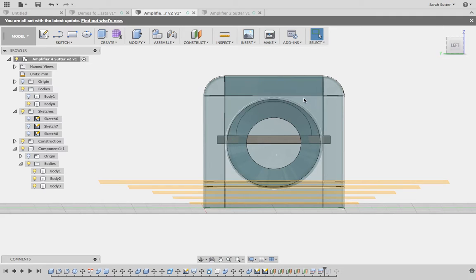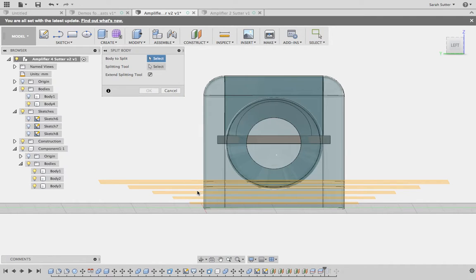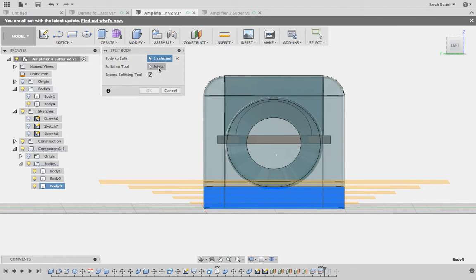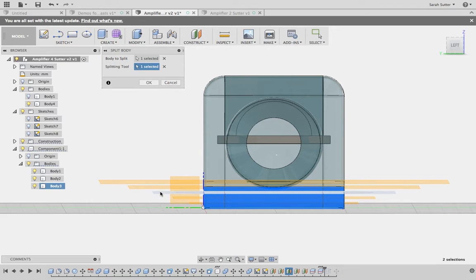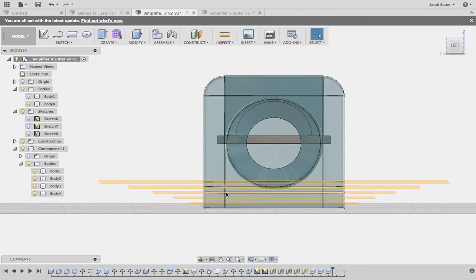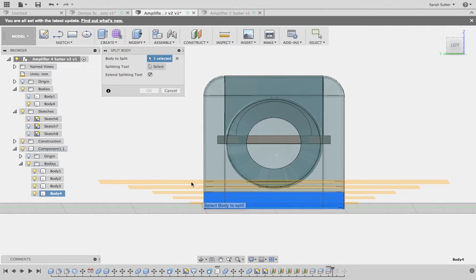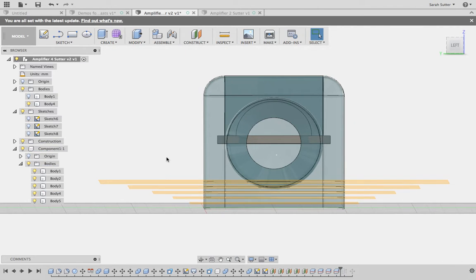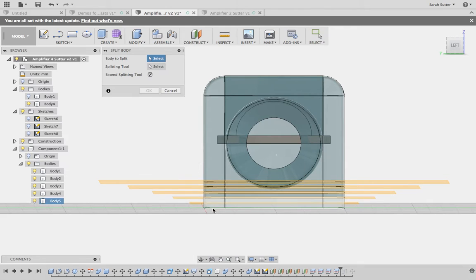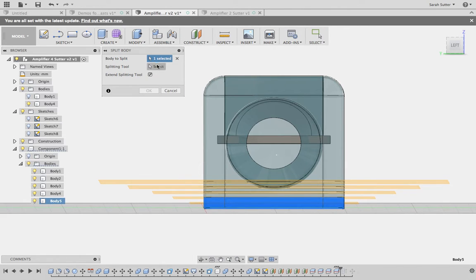You can see where those splits are happening. Let's do it again — repeat split body. Not the top one, the bottom one — it's not split yet. We're going to select a splitting tool, the next layer down. We're starting to see this body split out. We've got two more planes to play with. Select the plane of choice. Repeat that body — splitting with that plane right there.